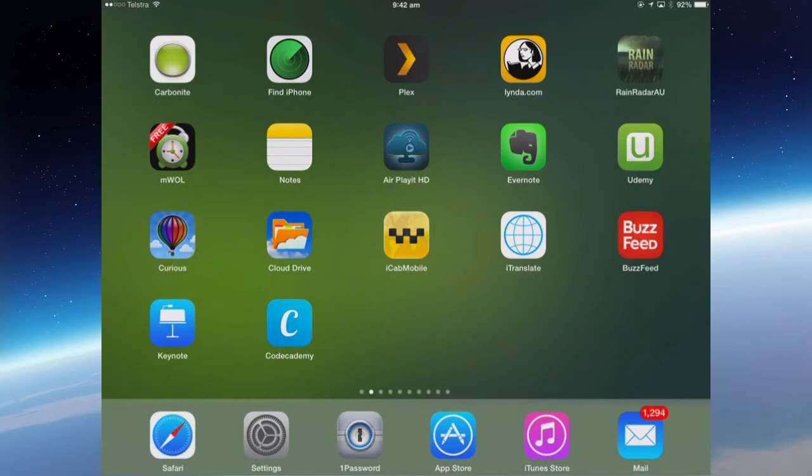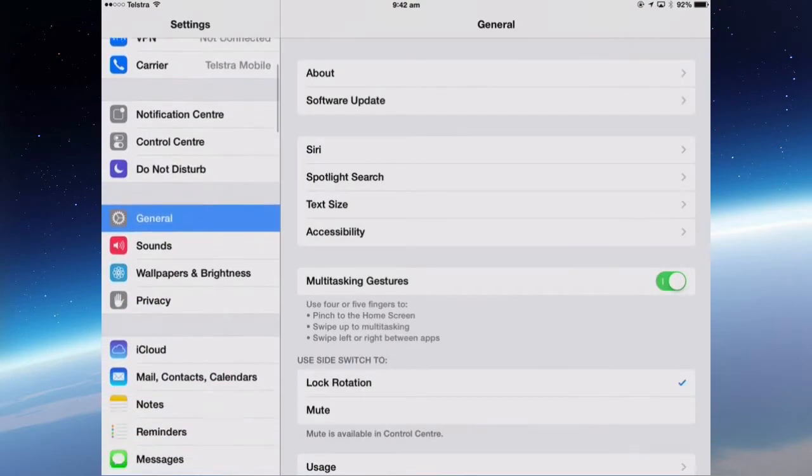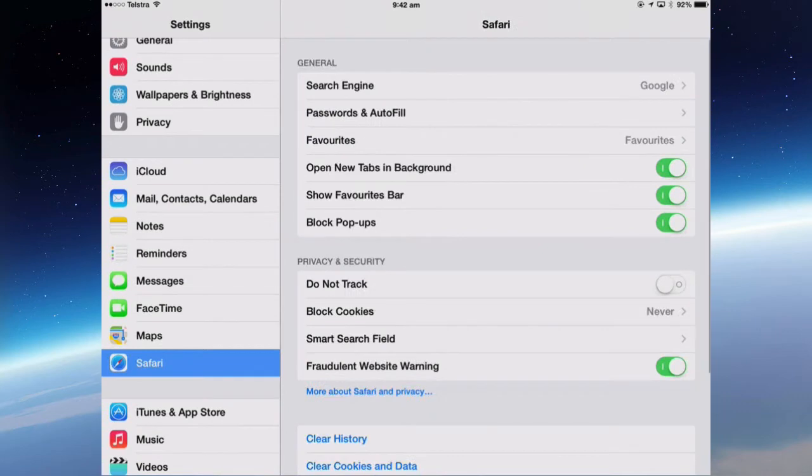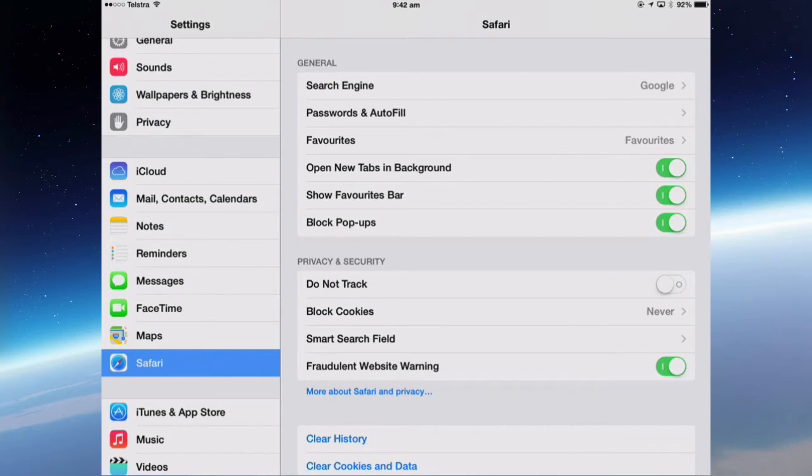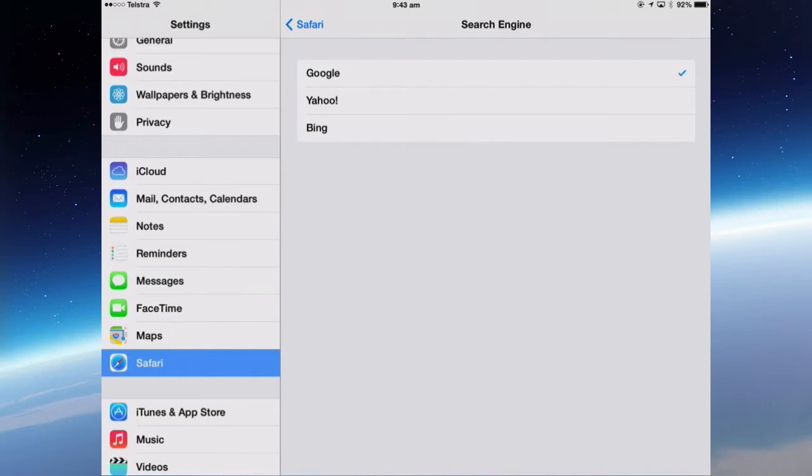Let's start with the settings. In settings there is a setting for Safari and there are a few things there that you need to consider. First one being the search engine. You have the opportunity to change your search engine from Google to Yahoo or Bing. So select whichever one you want to be your default.